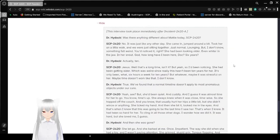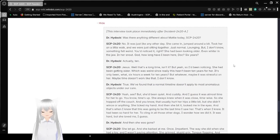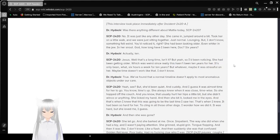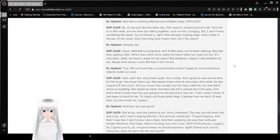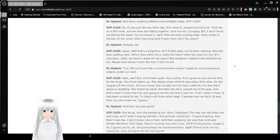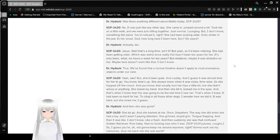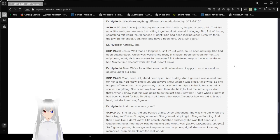This interview took place immediately after Incident 2420-A. Was there anything different about Maddie today, SCP-2420? No, it was just like any other day. She came in, jumped around a bit, took her on a little walk, and we were just staying together. Just normal. Lounging. But, I don't know. Something felt weird. You'd notice it, right? She had been looking older. Even wider in the jaw, in her snout. God, how long have I been here, Doc? Six years? Actually, ten. Jesus! Well, that's a long time, isn't it?